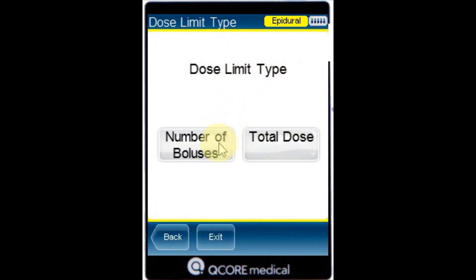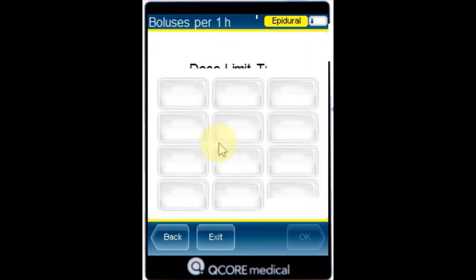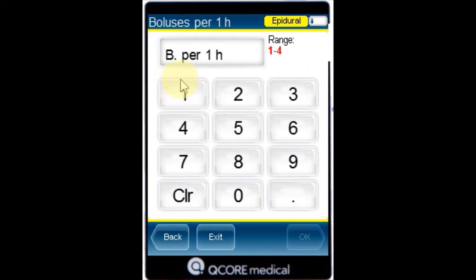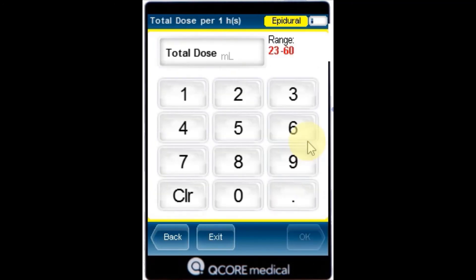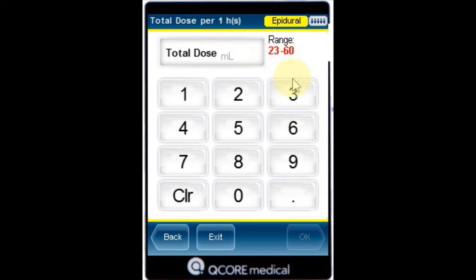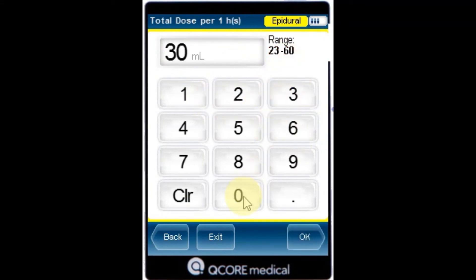Number of Boluses limits the maximum number of boluses. Total Dose defines the maximum amount of medication that may be delivered within a one or four hour period. After the Dose Limit Type is selected, using the keypad, enter the number of boluses or maximum dose and press OK.